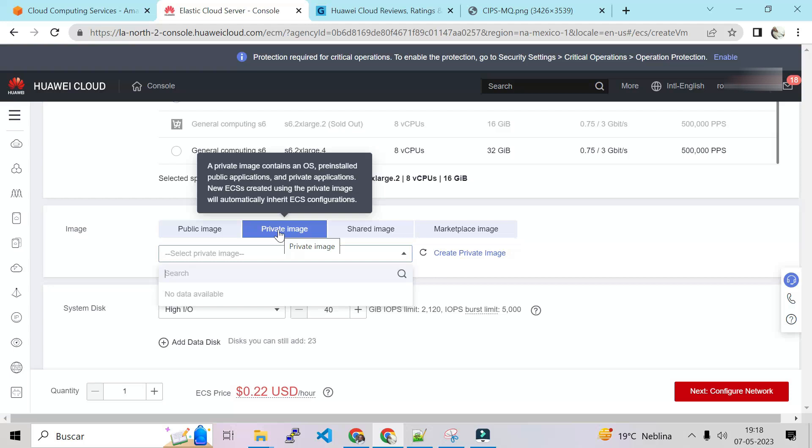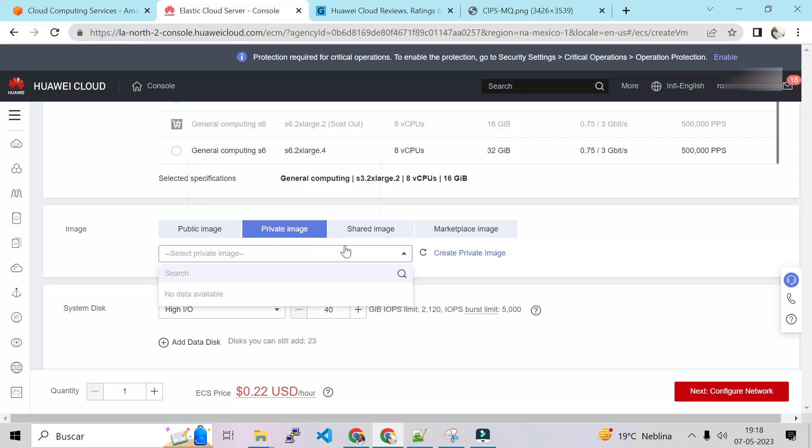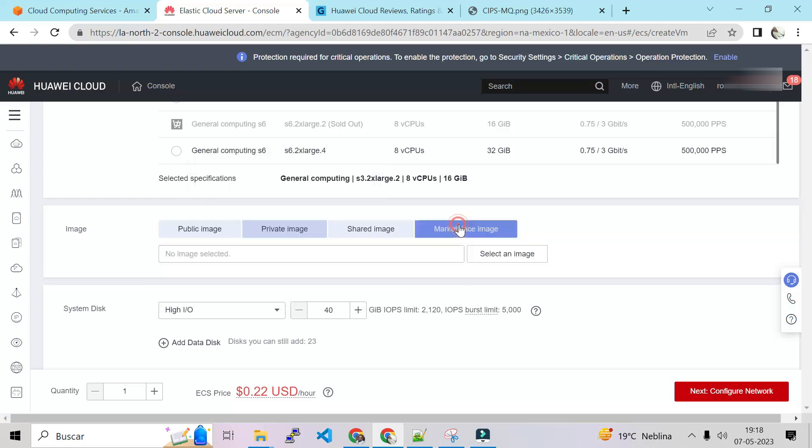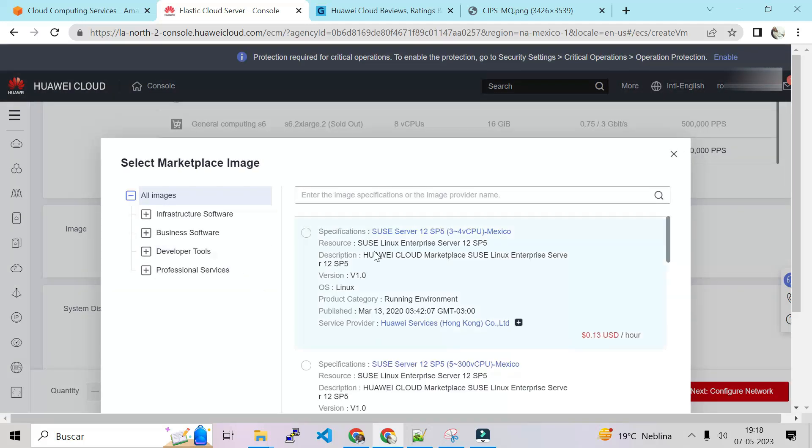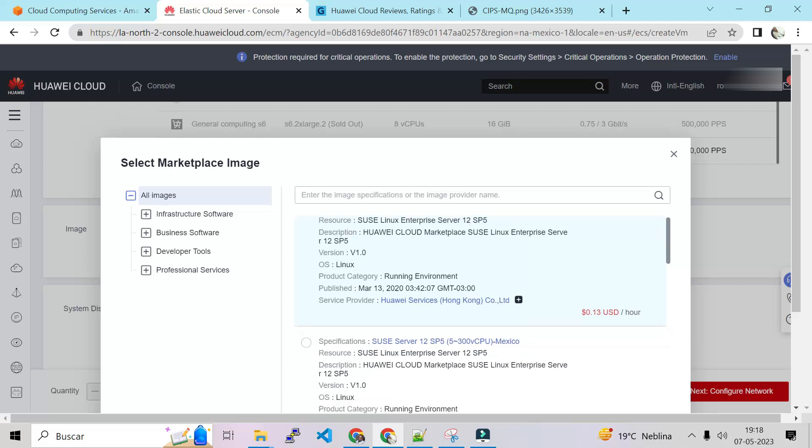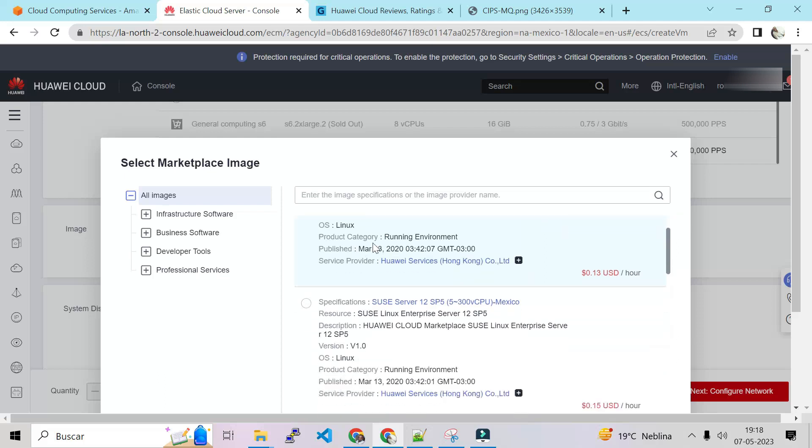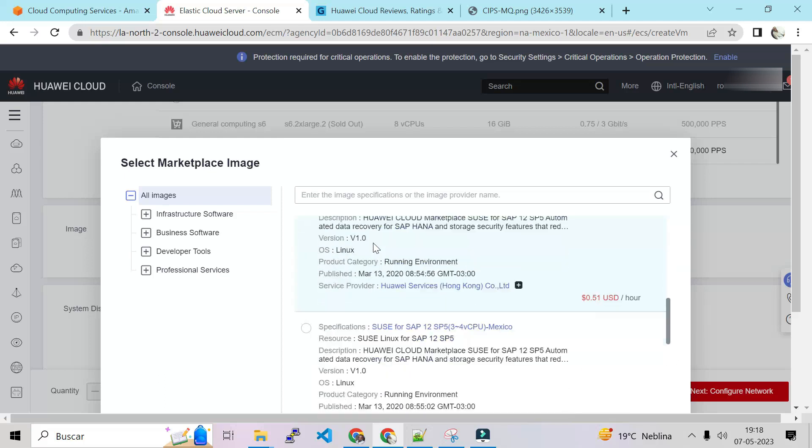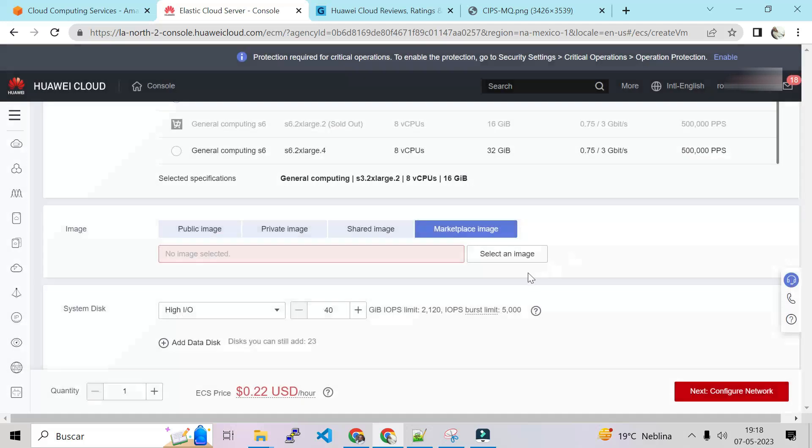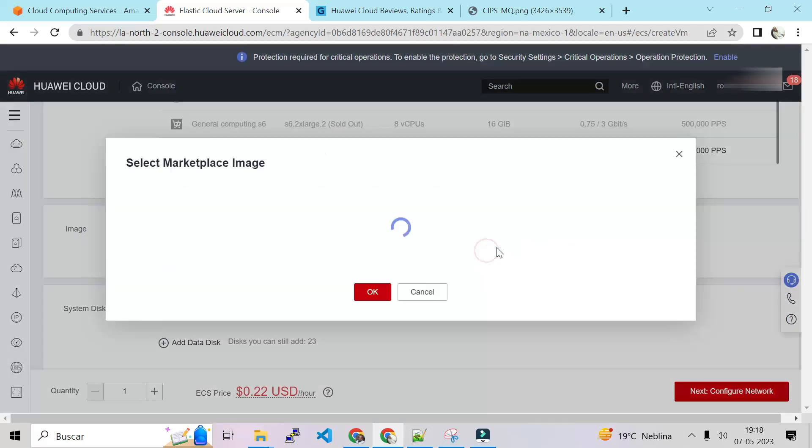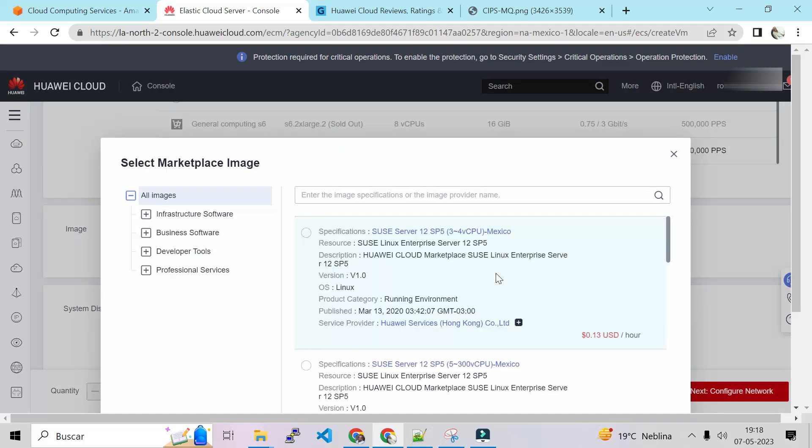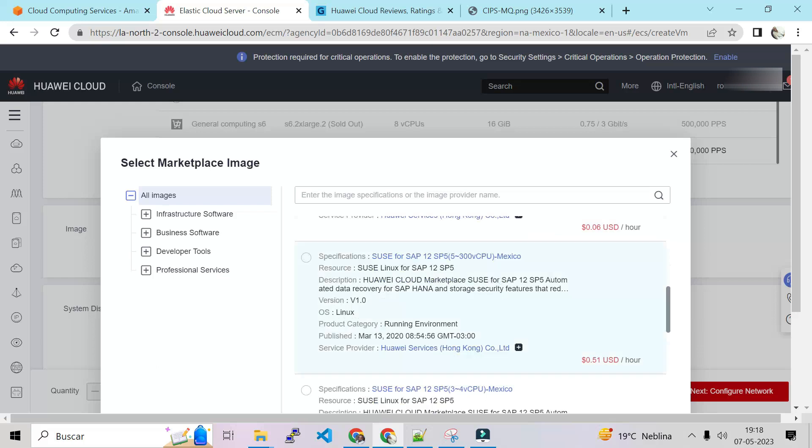For example if we choose CentOS, these are all the versions. After that we have Private, which is if we create, for example if we migrate from a VMware on-premise, we can upload our private image to the OBS and after that we can have our private images here from the object storage.